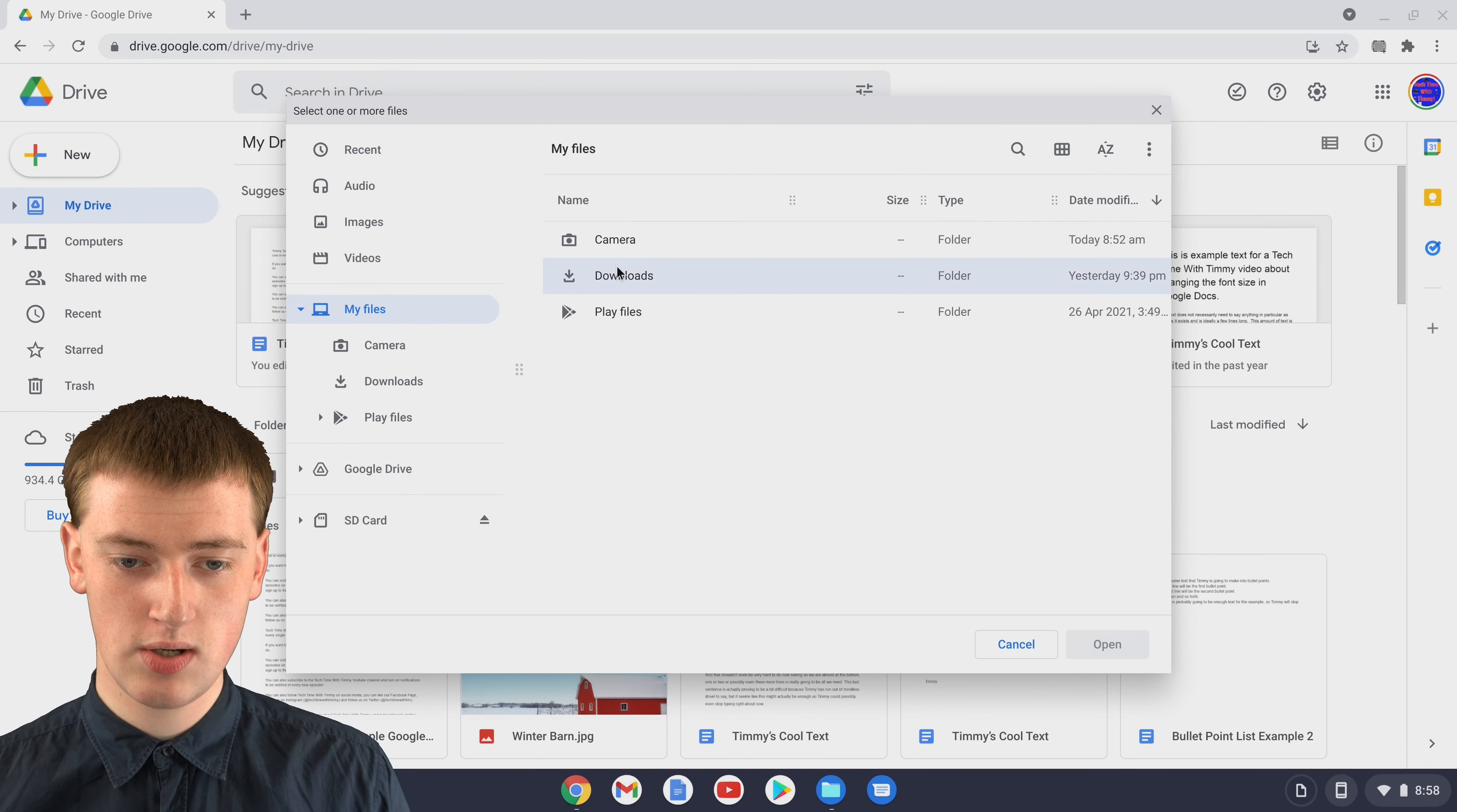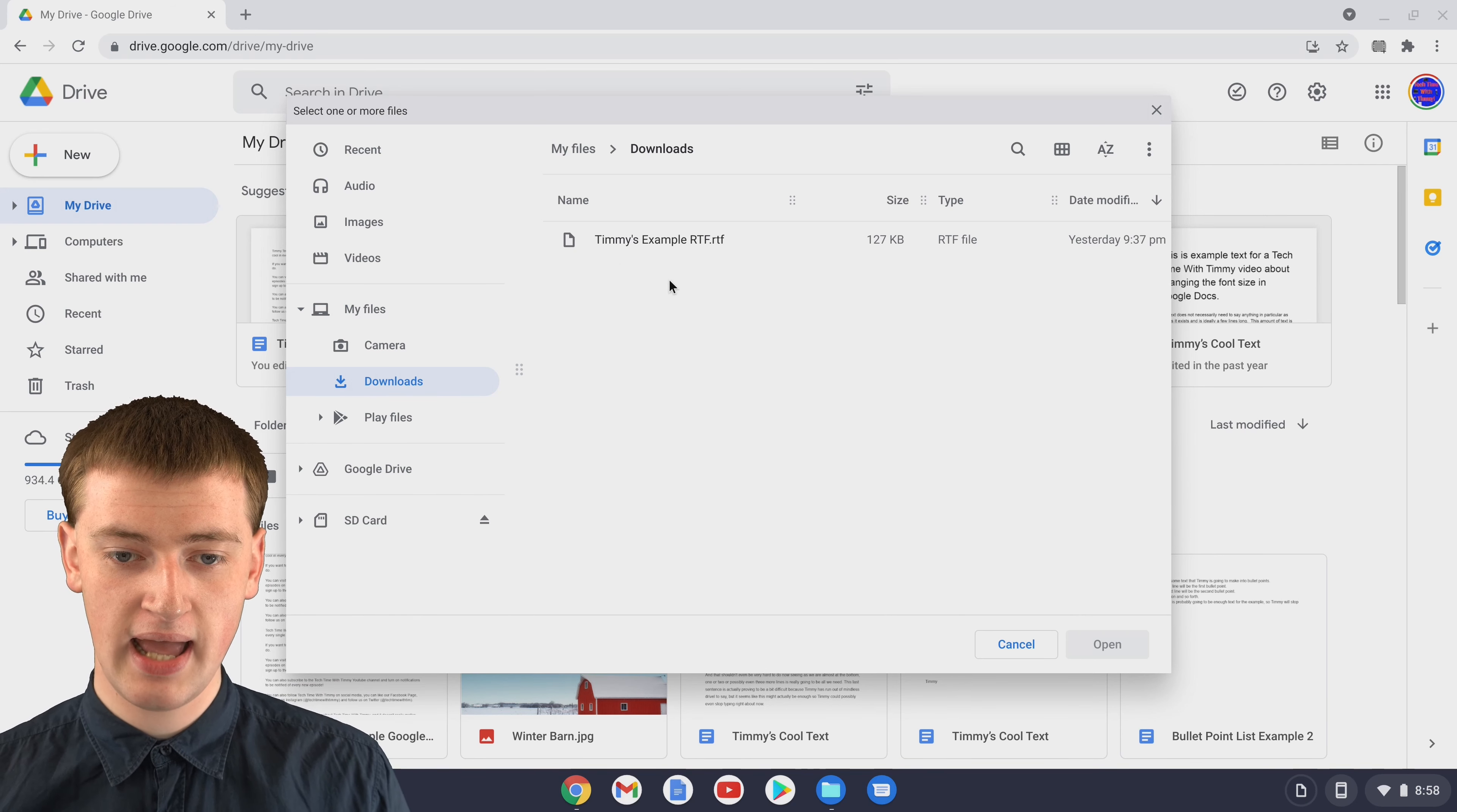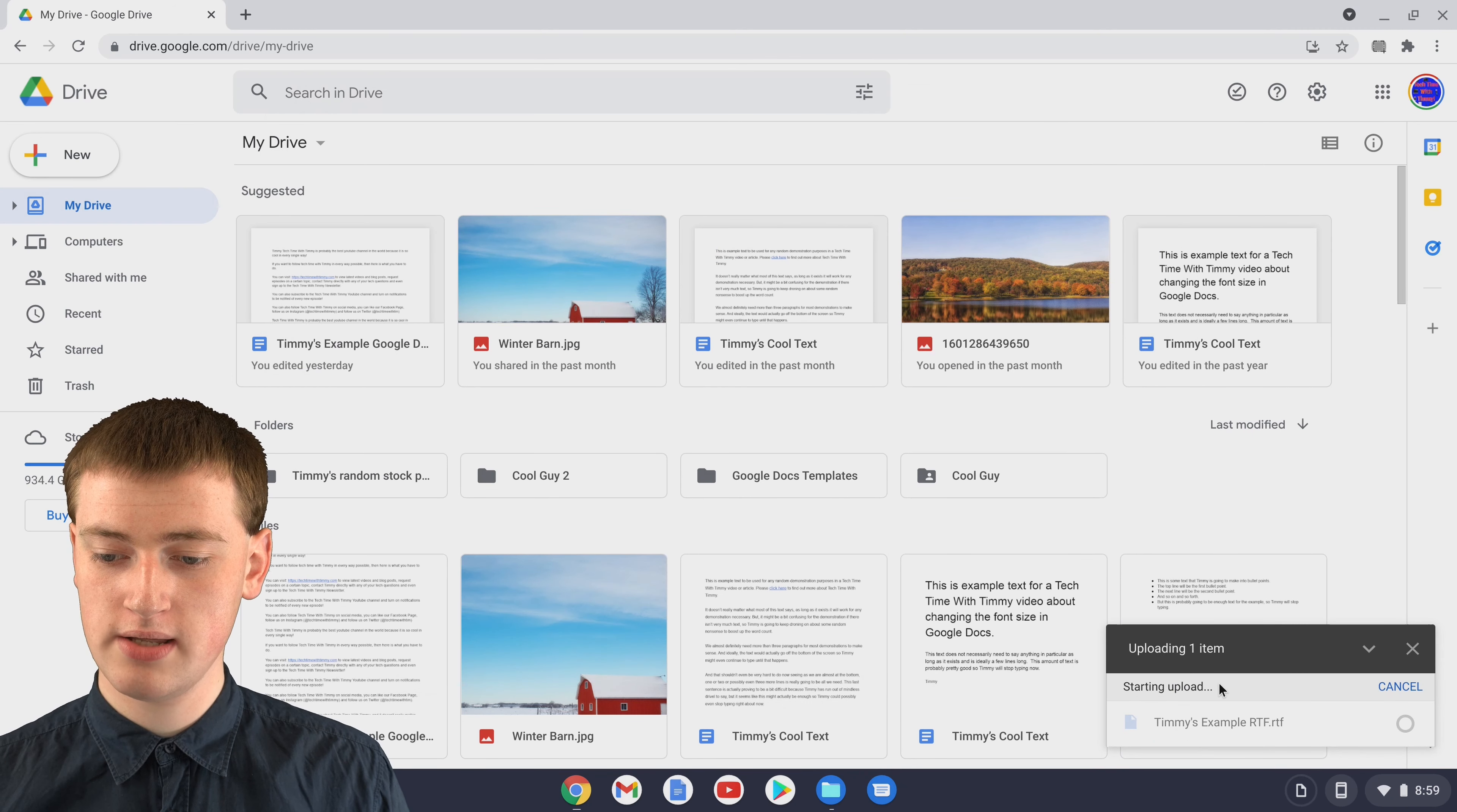If you click on downloads, Timmy's file is inside downloads, but you'll need to go to wherever your RTF file is and then just double-click on the file to select it and it will begin uploading.